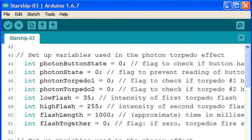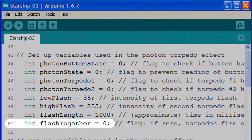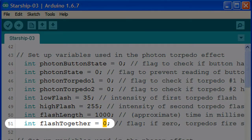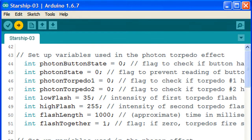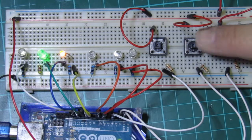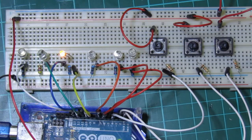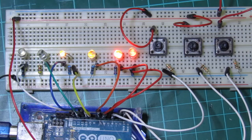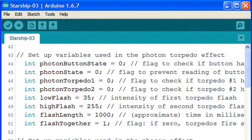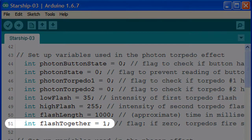Finally, we can change the way the torpedoes work. If we prefer both torpedoes to fire simultaneously we can change the flash together value in line 51 from a 0 to a 1. After we upload the sketch, both torpedoes launch simultaneously rather than two separate bursts in quick succession. To change back, all we need to do is change the flash together value back to a 0.